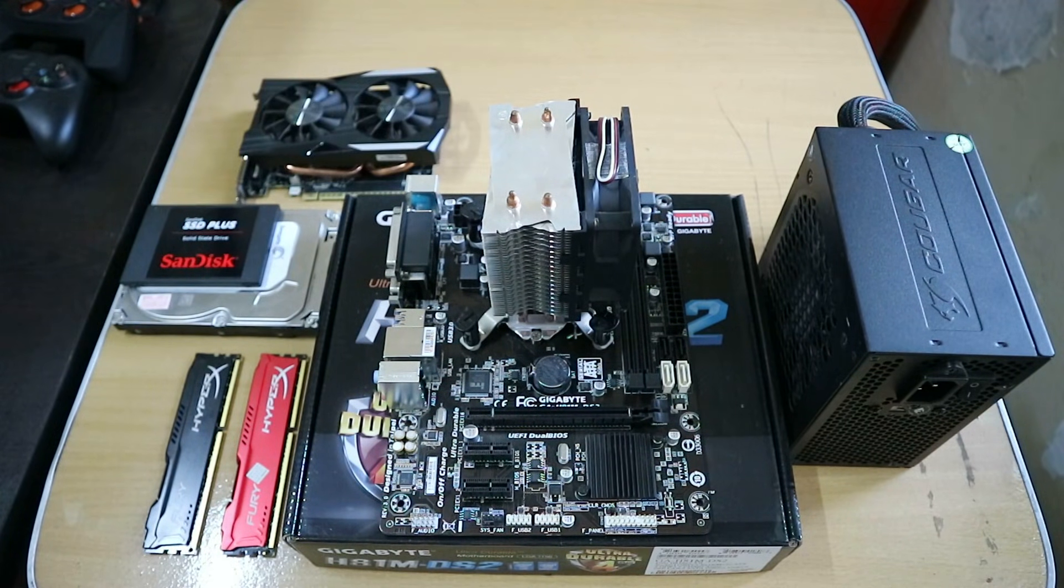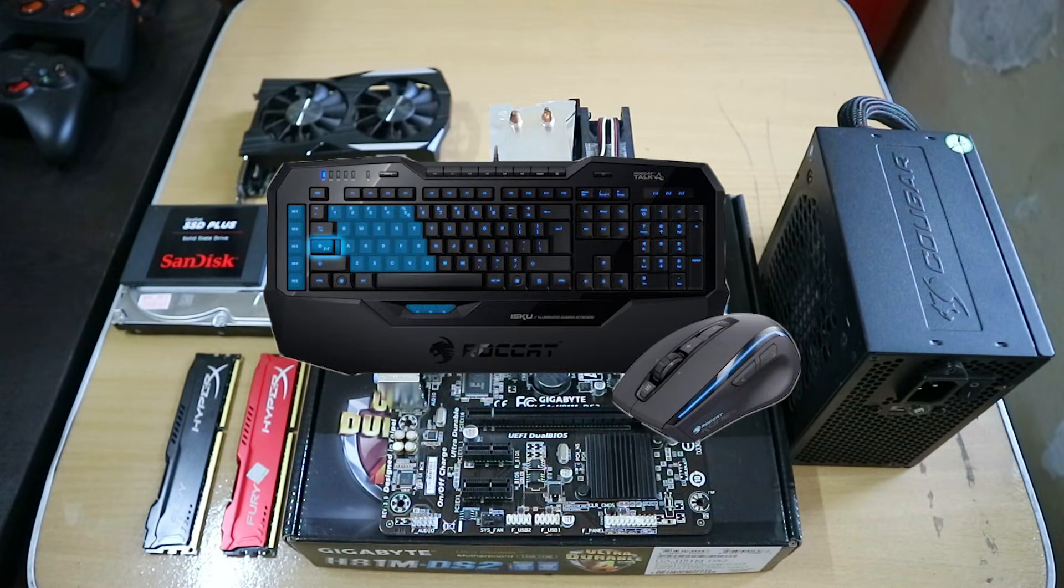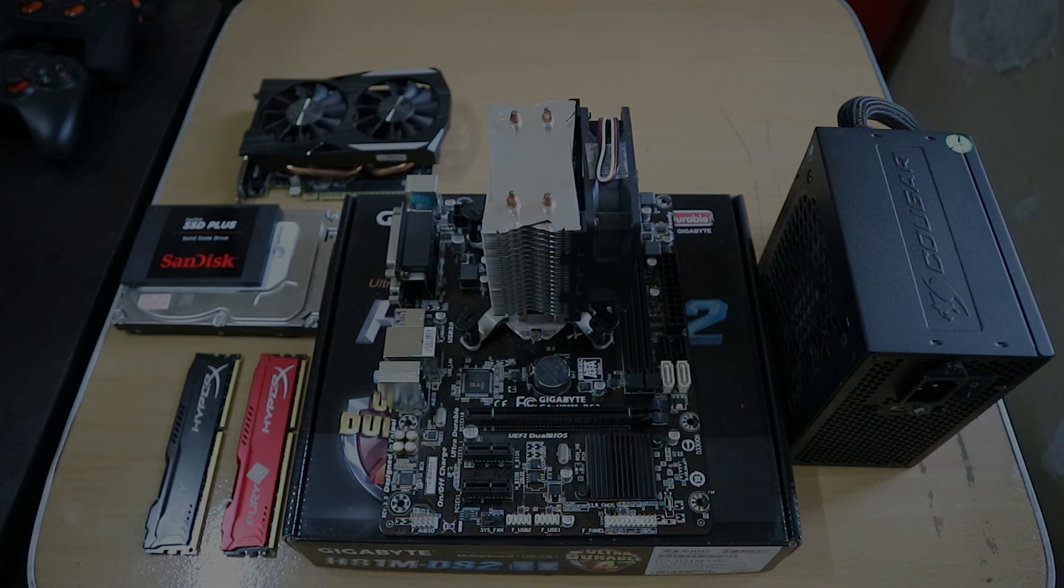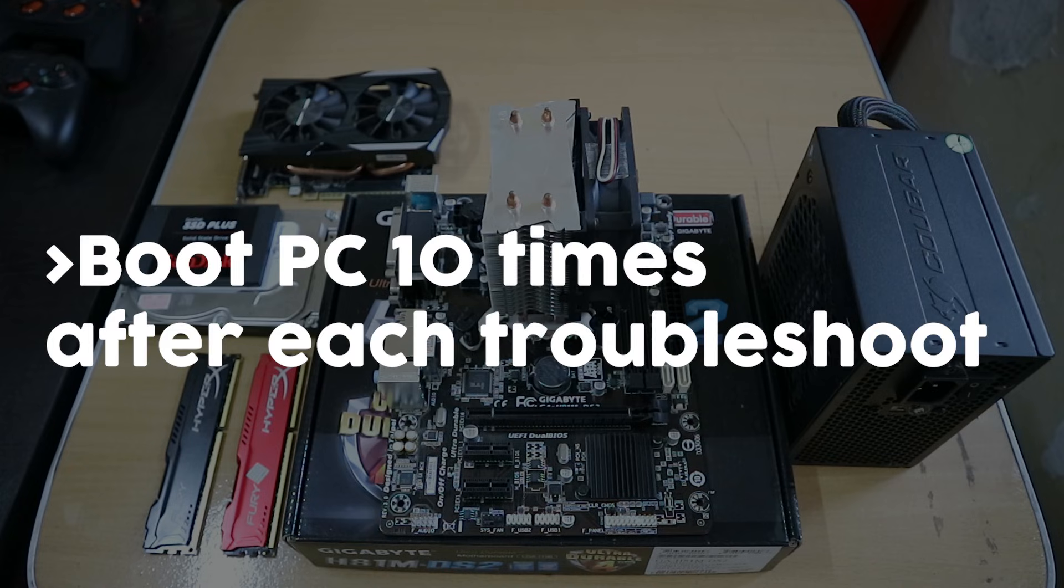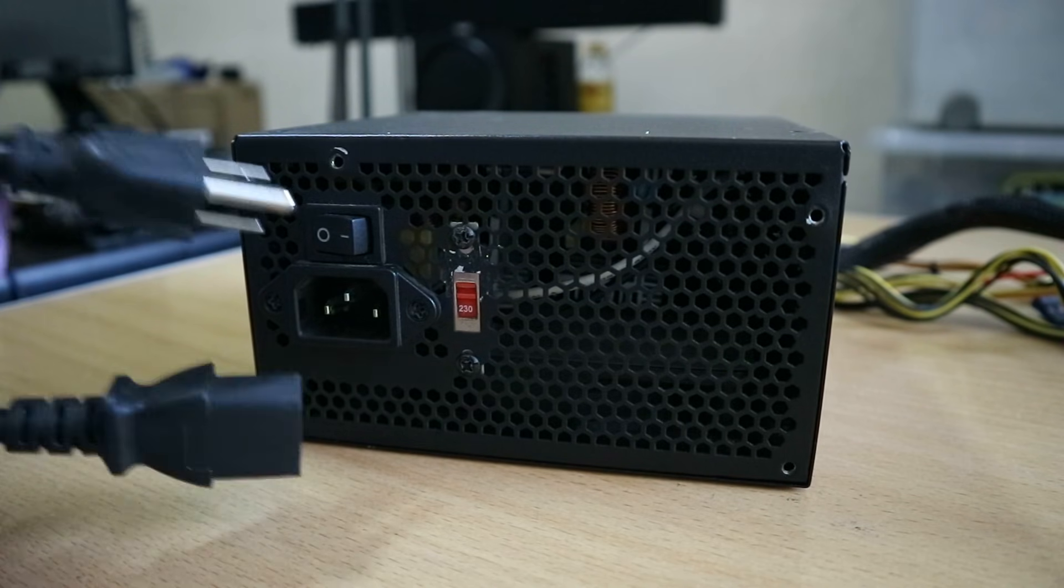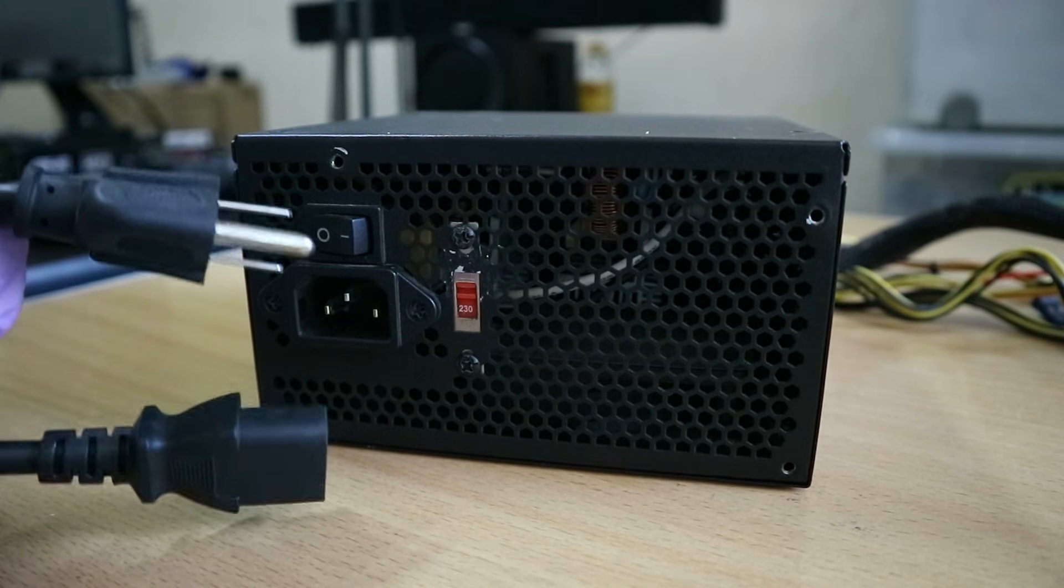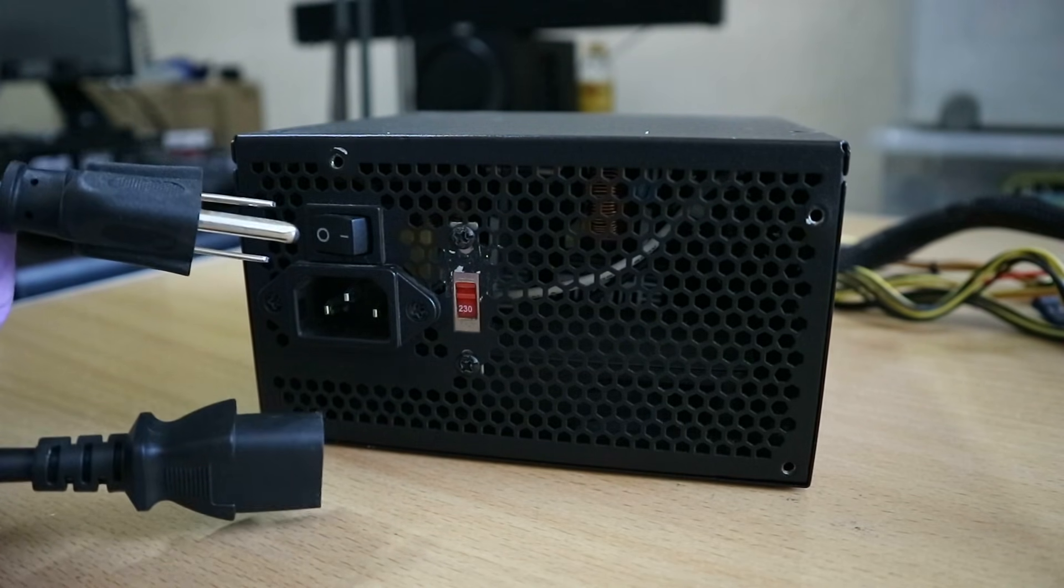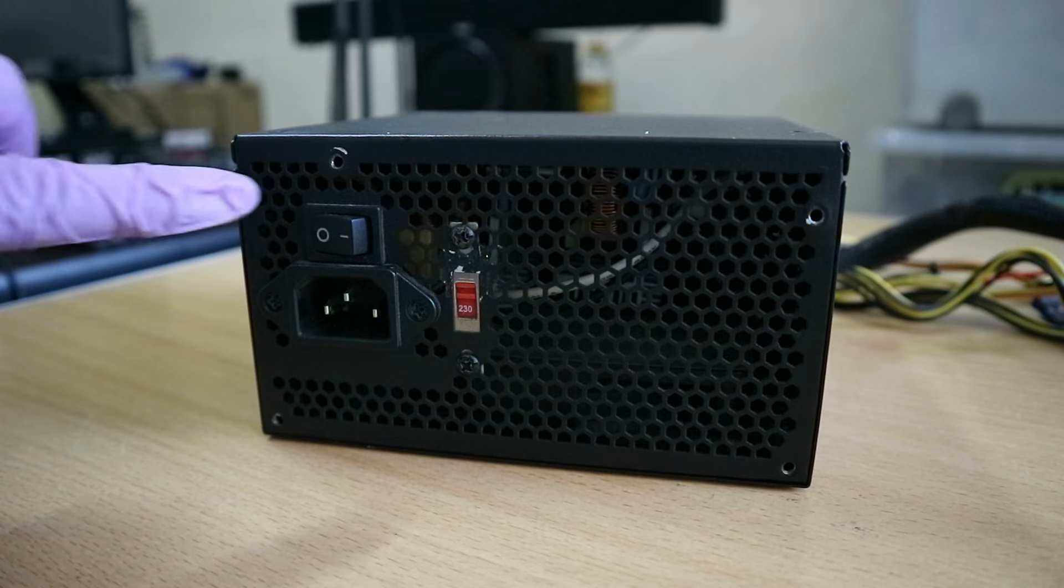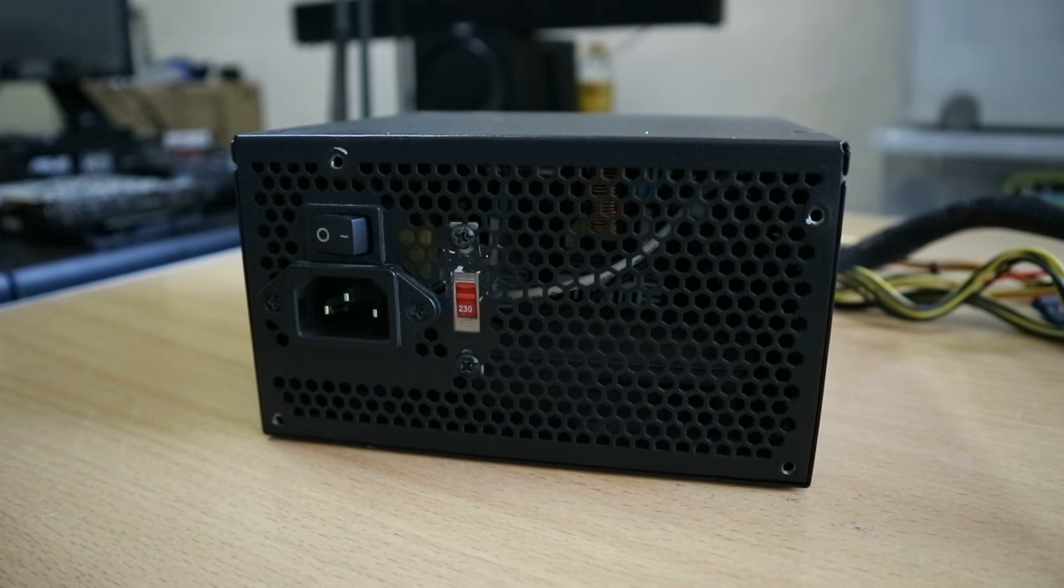Ideally you might want to have some spare parts or components for this particular problem. A spare motherboard, power supply, graphics card, memory, and peripherals. Now after you're done with a specific troubleshoot be sure to boot your PC 10 times to make sure that the troubleshoot you did actually fix the problem. And lastly before attempting any of these make sure that your power supply is disconnected from the outlet unless you have a death wish or something. And plug it in after each troubleshoot to test your PC.